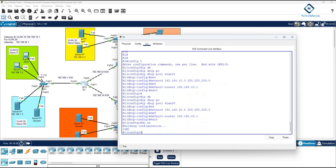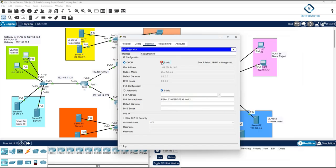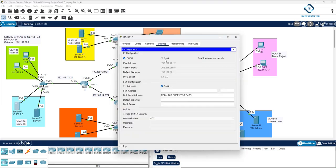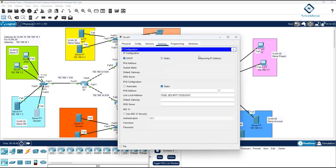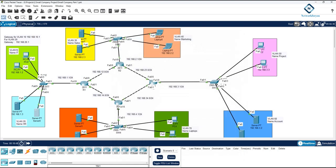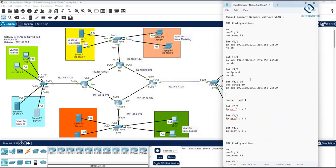Let's test again. Now you're getting IPs correctly — 10.12 on one host and 10.11 on another. It's working perfectly. Everything is good now.